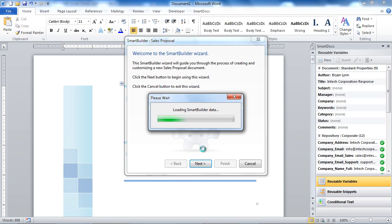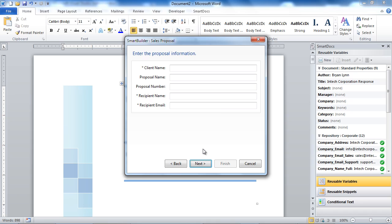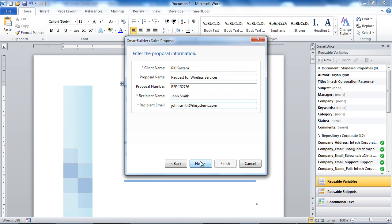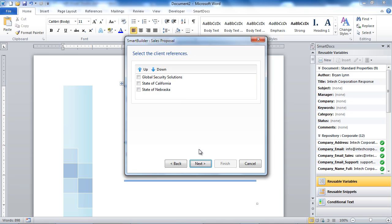The user can then walk through the wizard and fill out the required information, and the Smart Builder will automatically start to assemble the document for the user. You can see on our client references page that the user is presented with a list of client reference snippets from our Smart Docs repository. The user can choose which reusable snippets they want in their document and the order they would like them to appear in. Likewise, the user is also presented with a list of staff profile snippets that they can choose to insert into their document.